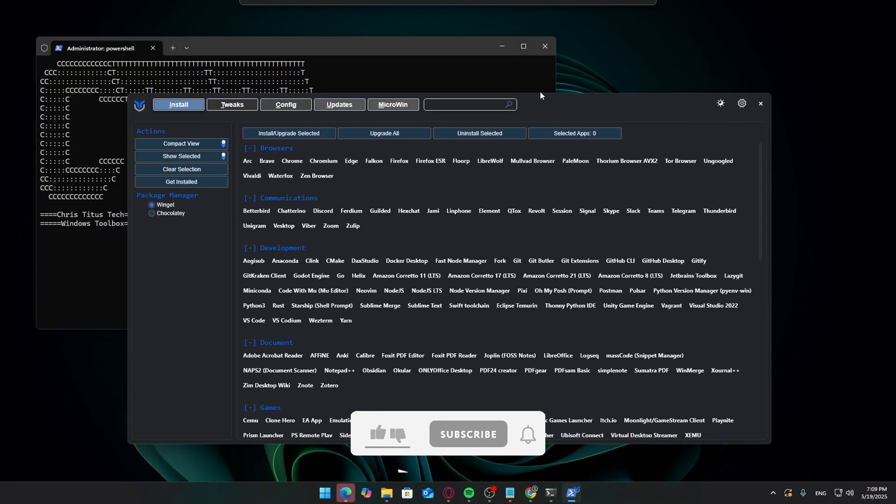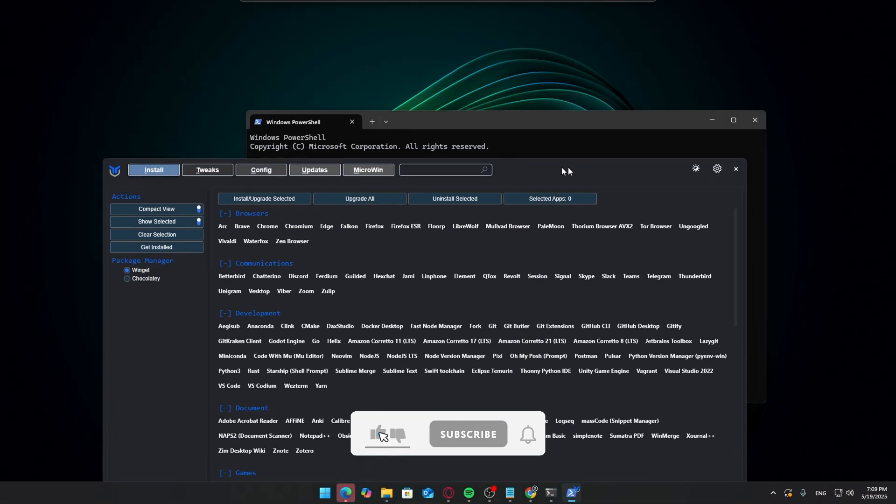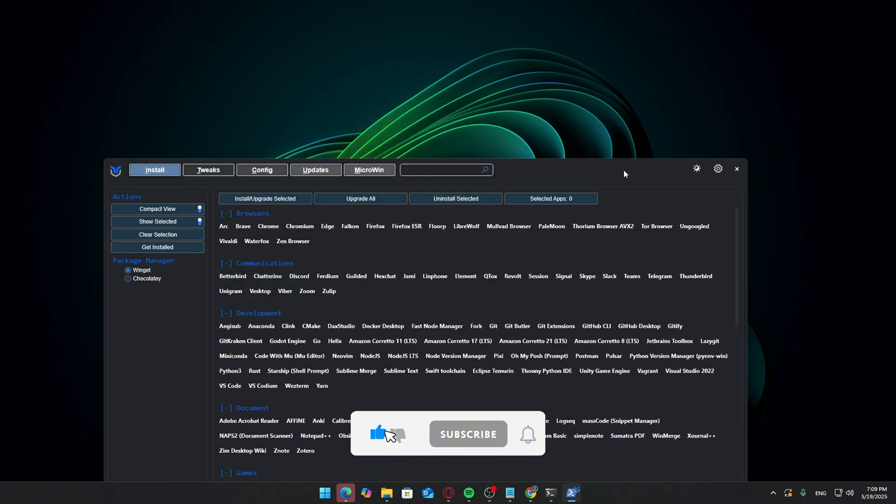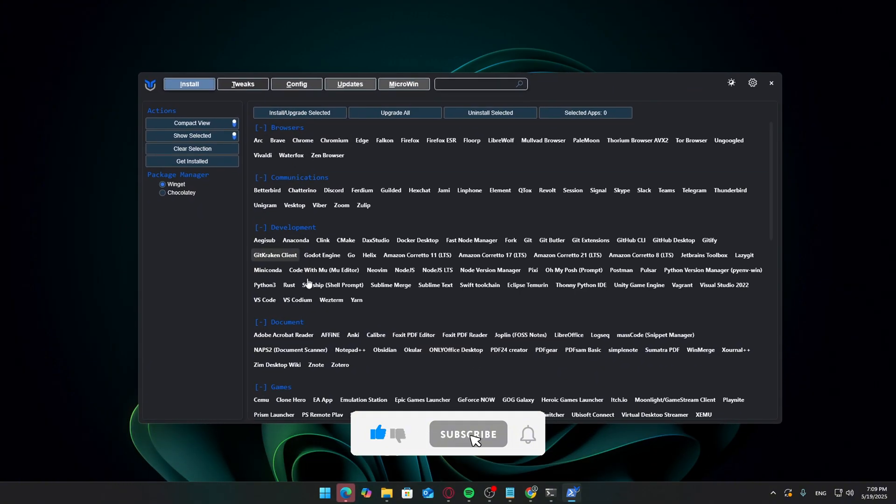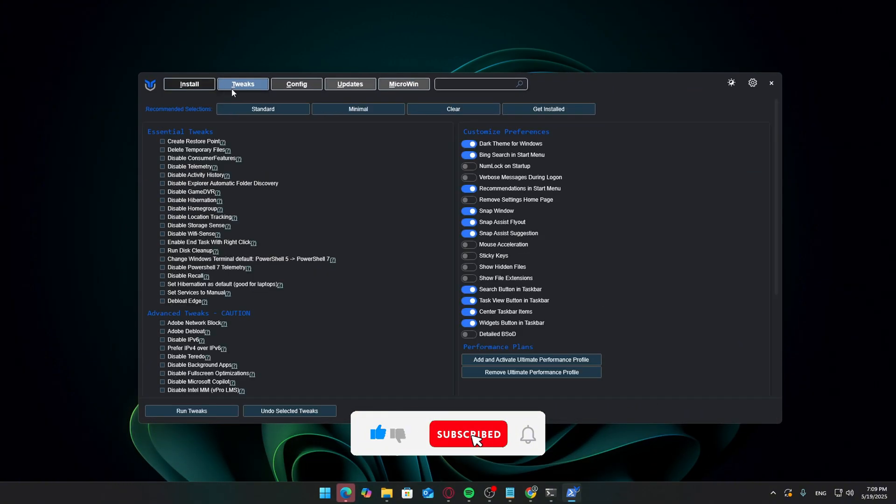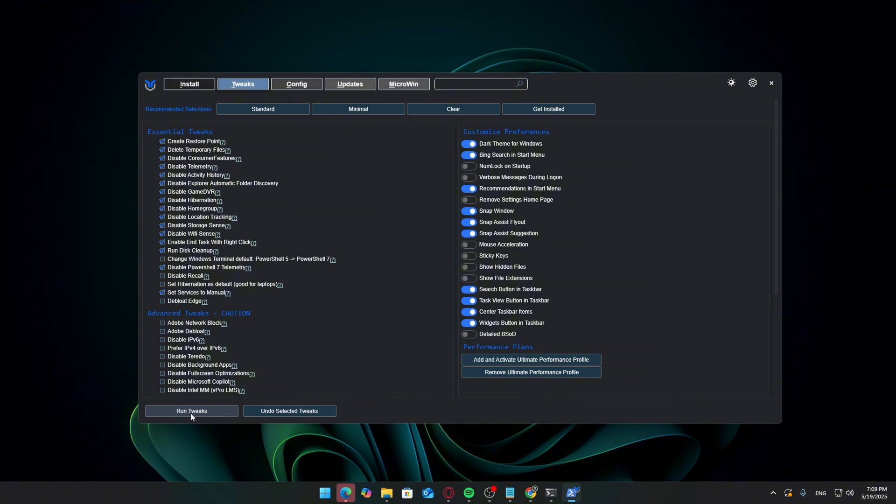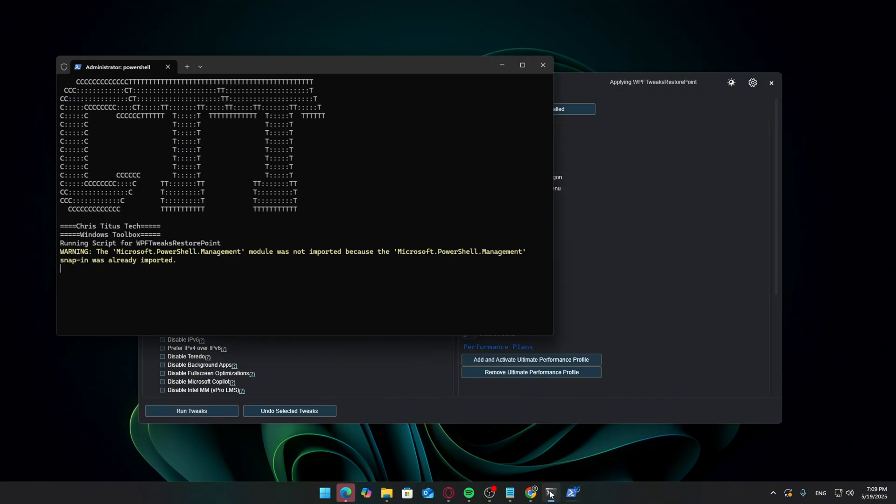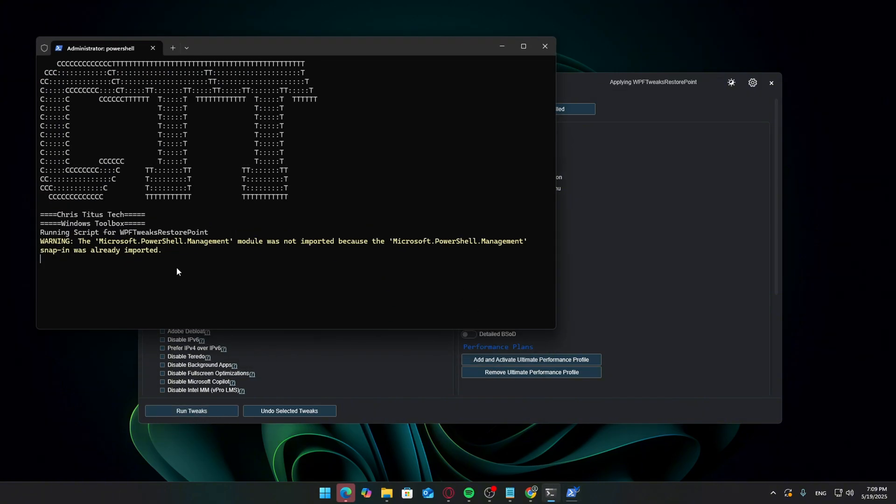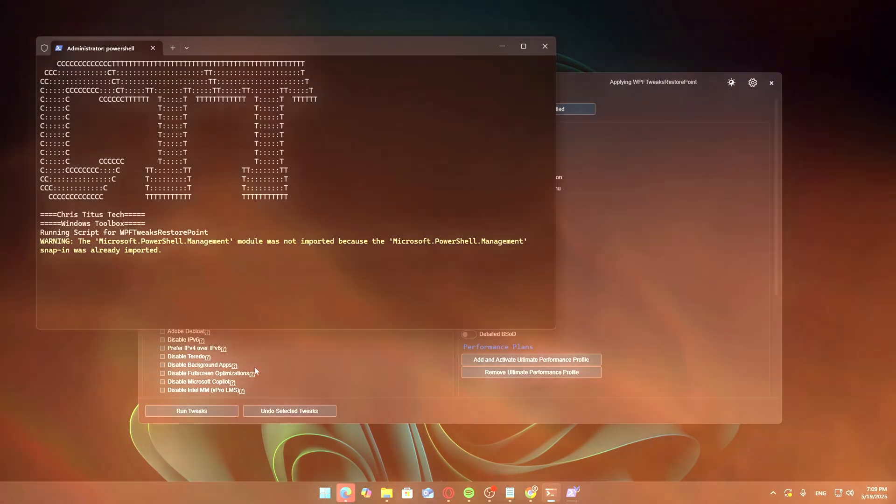Once it's open, you'll see options for install and tweaks. Click on Tweaks, then choose the standard preset. It's a great middle ground between performance and stability. The tool will even create a system restore point before applying any changes, just in case. Click Run Tweaks and let the tool do its thing.